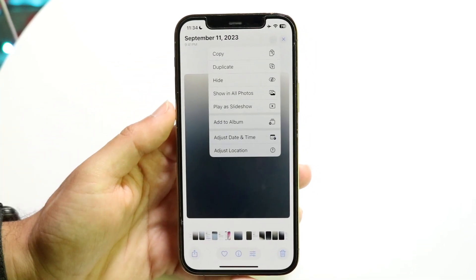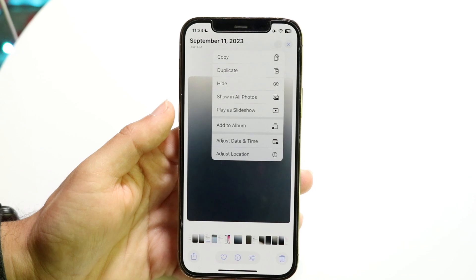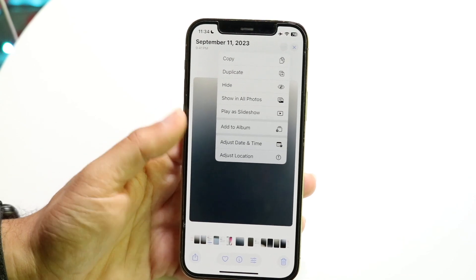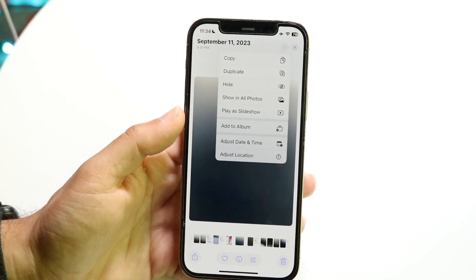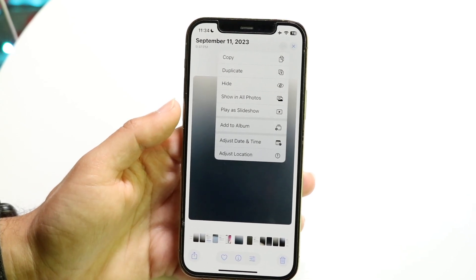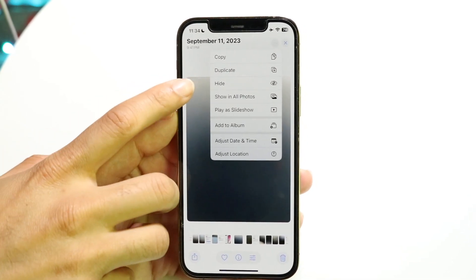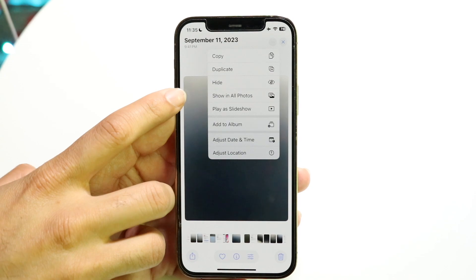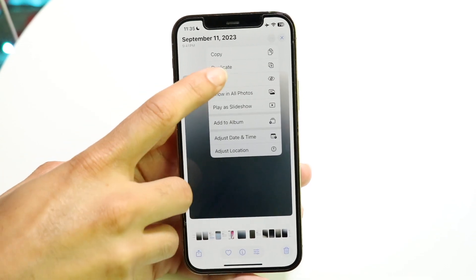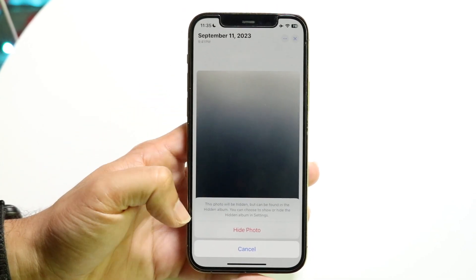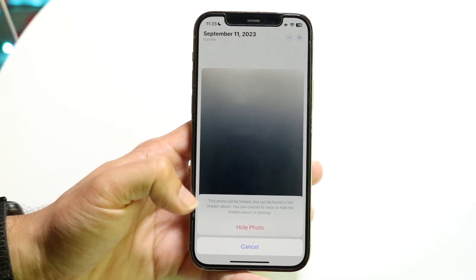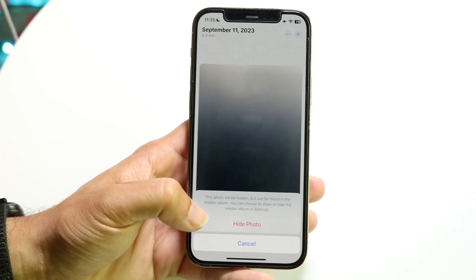Click on those three dots, and this little menu is going to come up from the bottom or from the top. What you're going to want to do here is click on the Hide button that's right there. Tap on Hide, and what's going to happen is it's going to allow you to hide that particular photo.